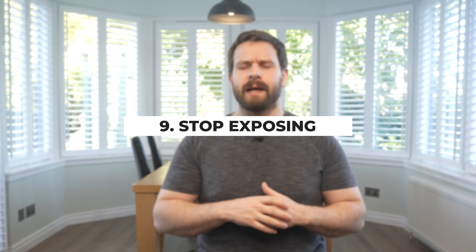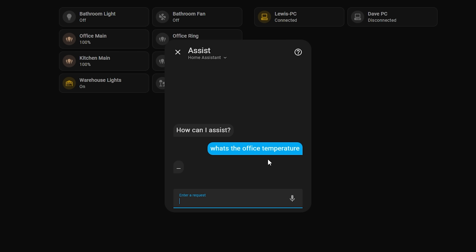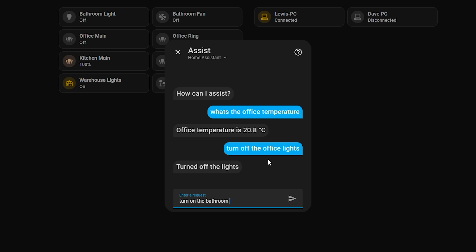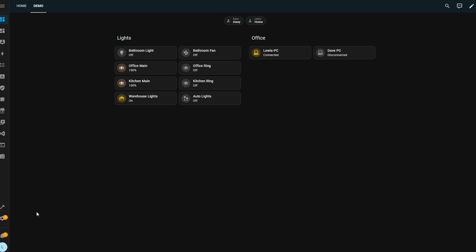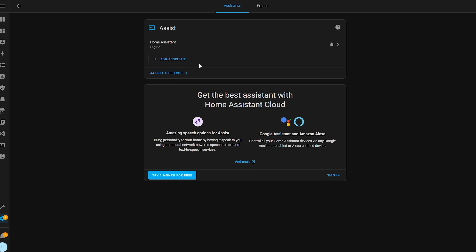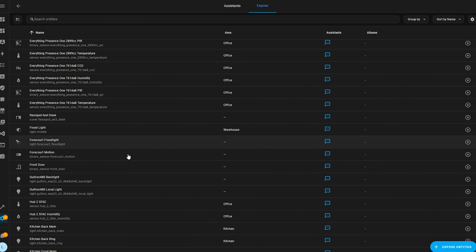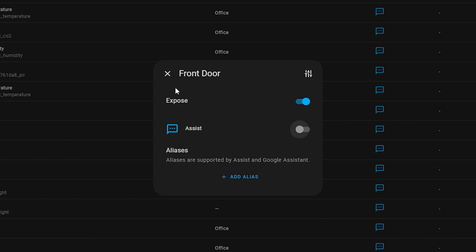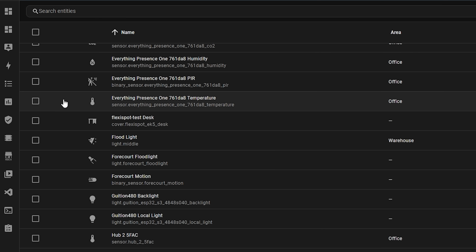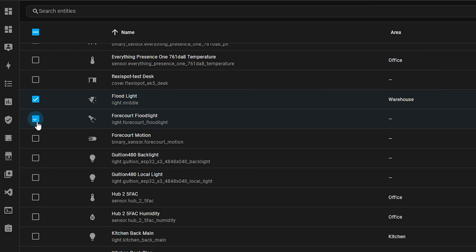Number ten is related to Assist, which is Home Assistant's voice assistant: stop exposing so much — entities, that is. Assist is generally pretty good at getting what you're asking for, but occasionally it will pick up the wrong entity if they have similar names. Home Assistant by default will expose all of your entities to Assist, so making sure you only expose things you actually want to control is a great way to minimize those mistakes. To change what's exposed, head over to Settings, then Voice Assistants, and hit the Exposed tab. Then either select an entity and untoggle the switch, or enter select mode, highlight a bunch, and hit the Unexpose button.